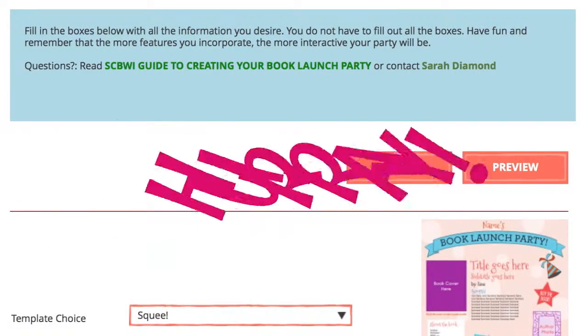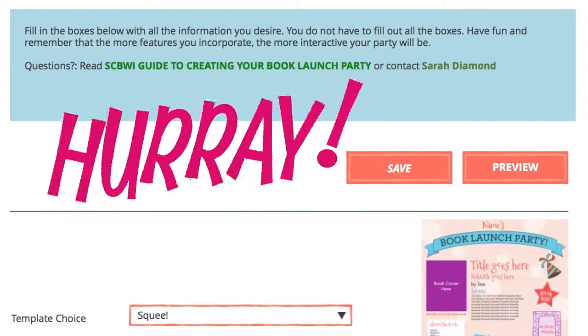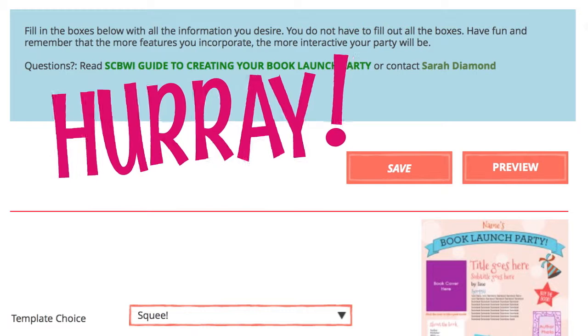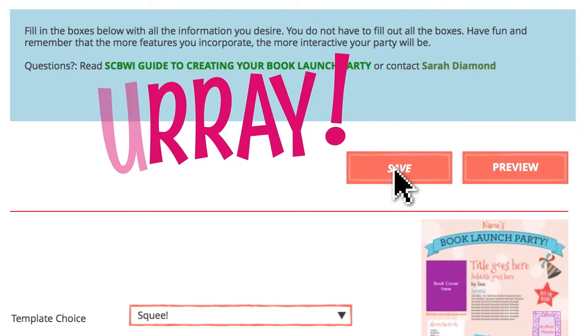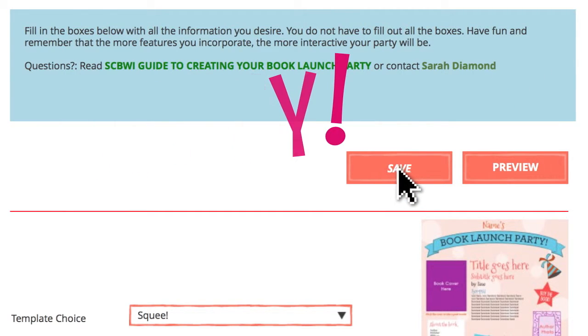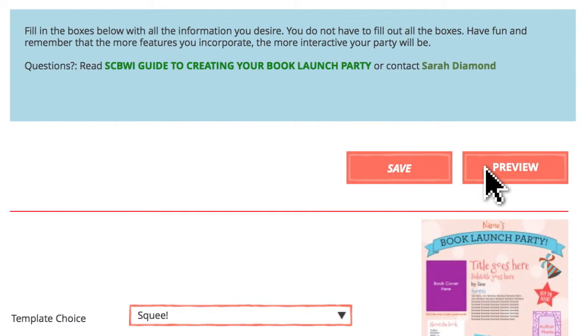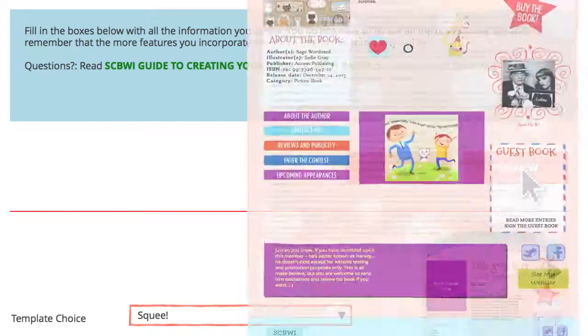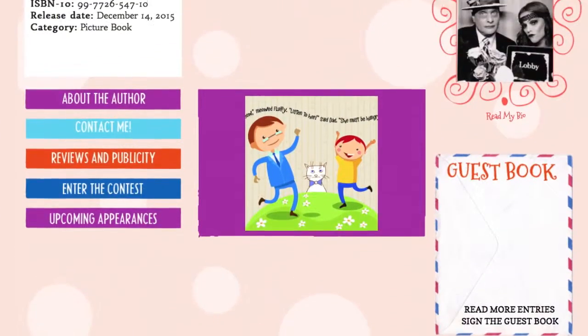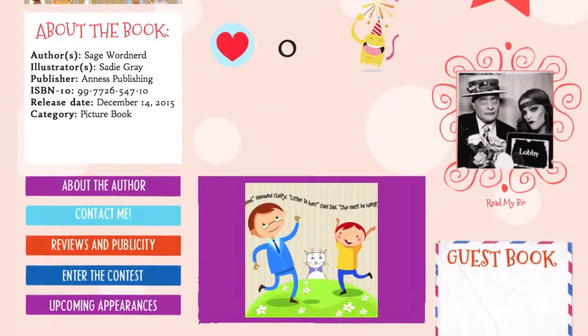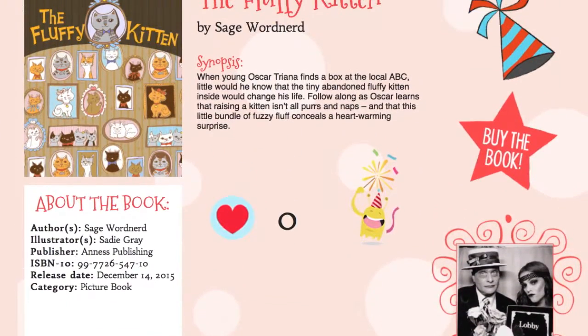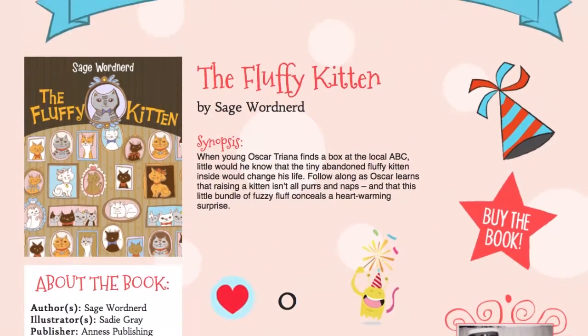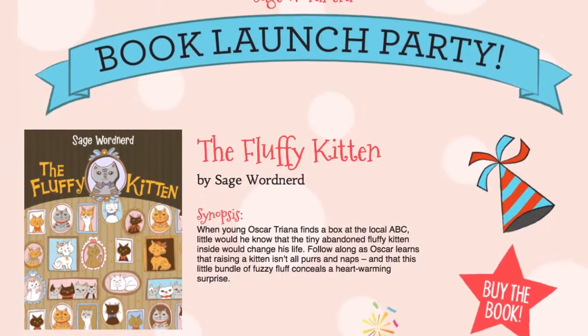Once you have completed the edit form, say a quick hooray, then click Save at the top or bottom of the page. You can then click Preview to see how your book launch party will appear before it's published. It will open as a separate page for you to view.